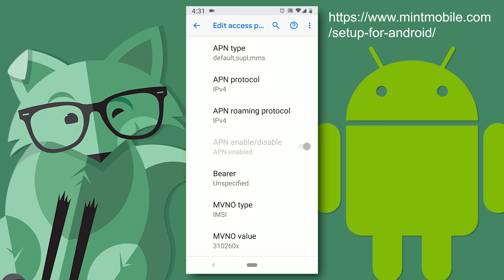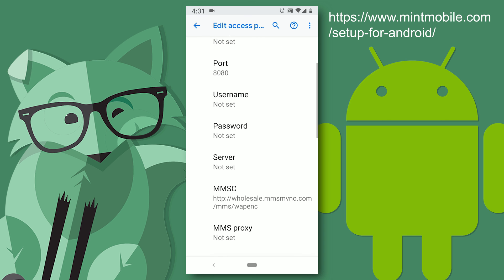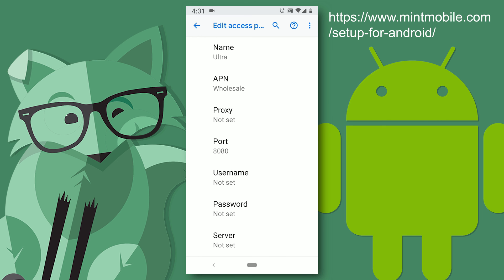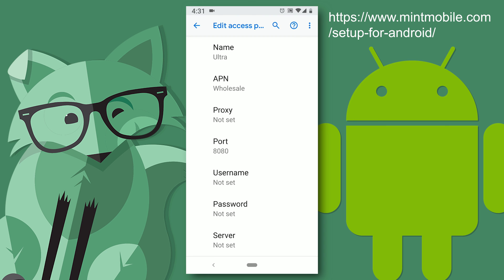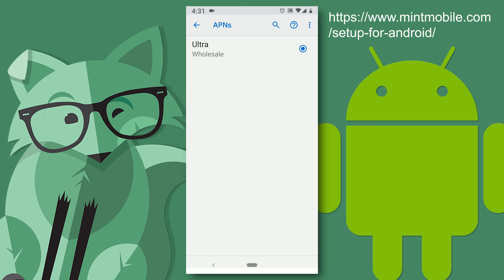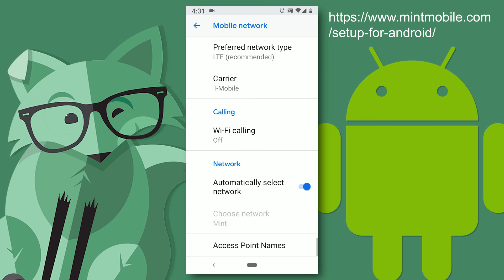MVNO value is just automatically filled out for you. So there you have it. Now you want to go up to the top three little buttons. Click on them and make sure you save. And we are done. You can now test out your phone and see if everything is working correctly.